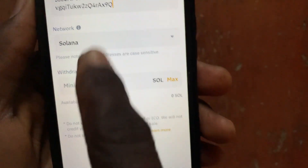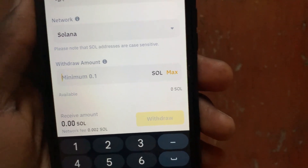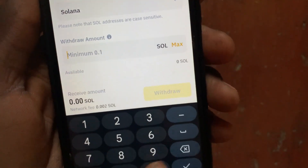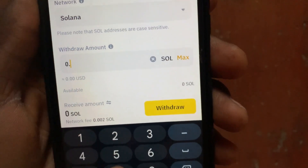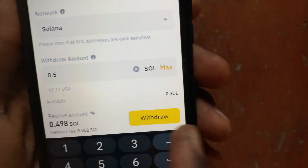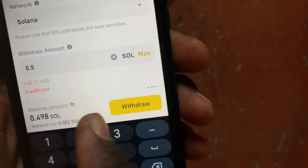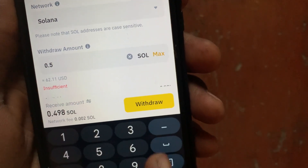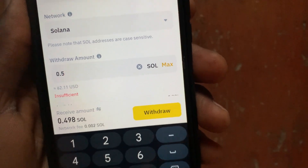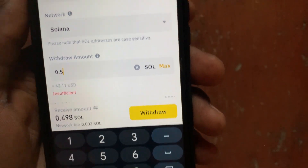Now type in the amount of Solana that you want to withdraw — for example, 0.5 SOL. Then tap on the Withdraw button, and it will send your Solana to your Phantom wallet.